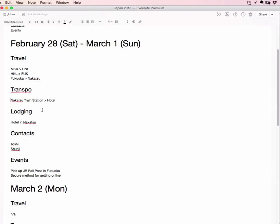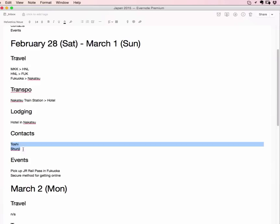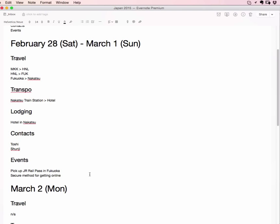So it will be in Nakatsu, I believe the first few days, so that's why that's under transportation. Lodging: I will be staying at a hotel, and I think my mom knows the name of the hotel, but I don't know the information yet, so I just put hotel in Nakatsu. Contacts: these are my uncles Toshi and Shunji, so I just put their names here just to remind myself I need their contact information. Events that I need to do: I need to pick up the Japan Rail Pass in Fukuoka, and I need to secure a method for getting online while I'm there and I need to research and figure out what that will be. So very simple, very kind of bare bones right now.